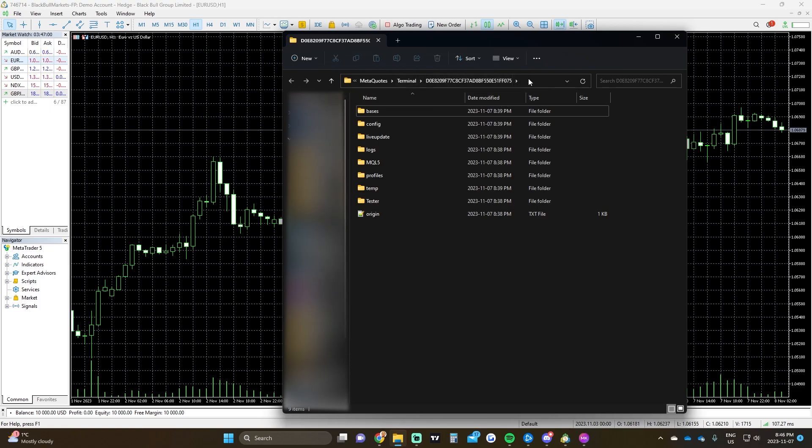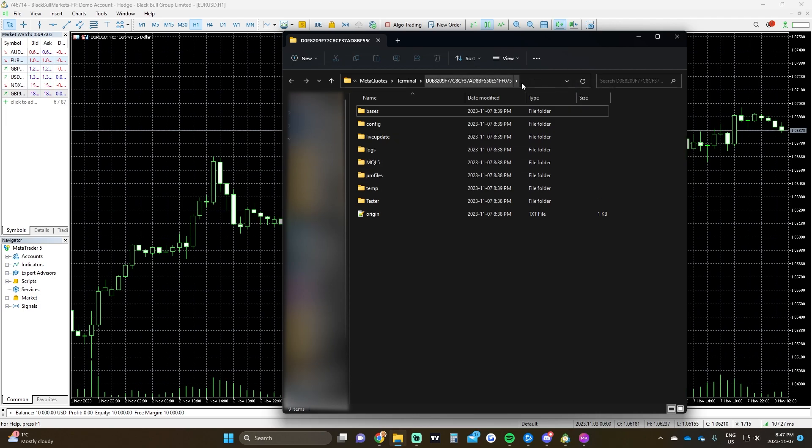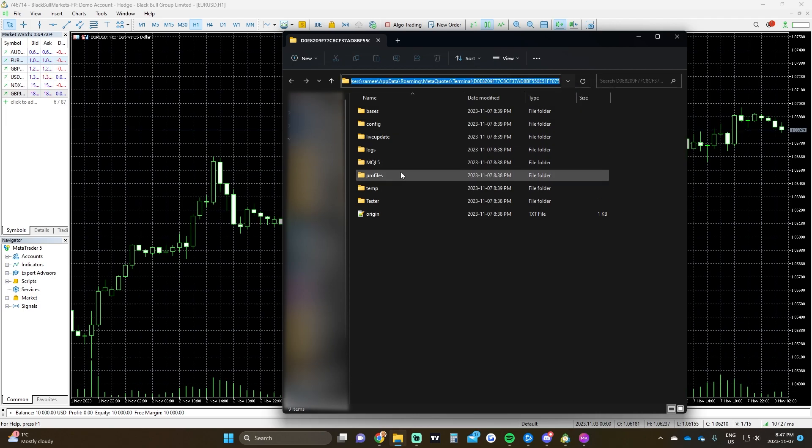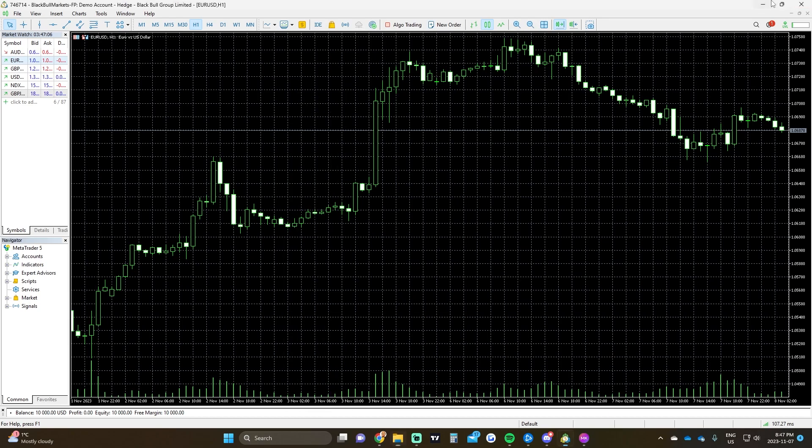There are two ways you can do it. You can right click this address bar and click copy address, or you can click into it and press Ctrl+C. It's up to you.